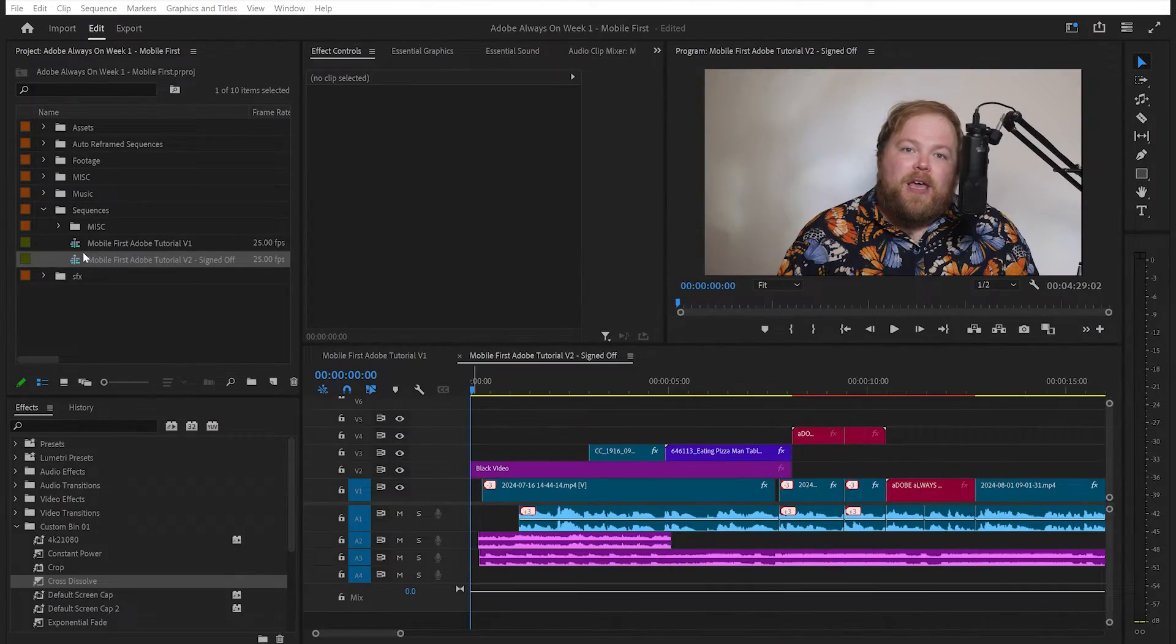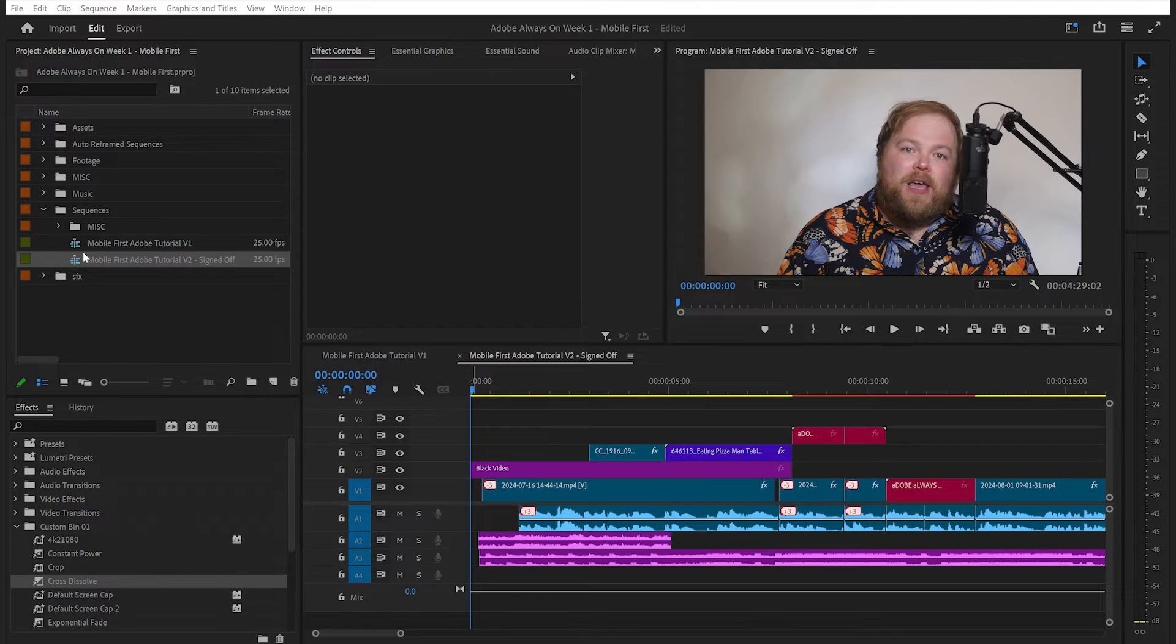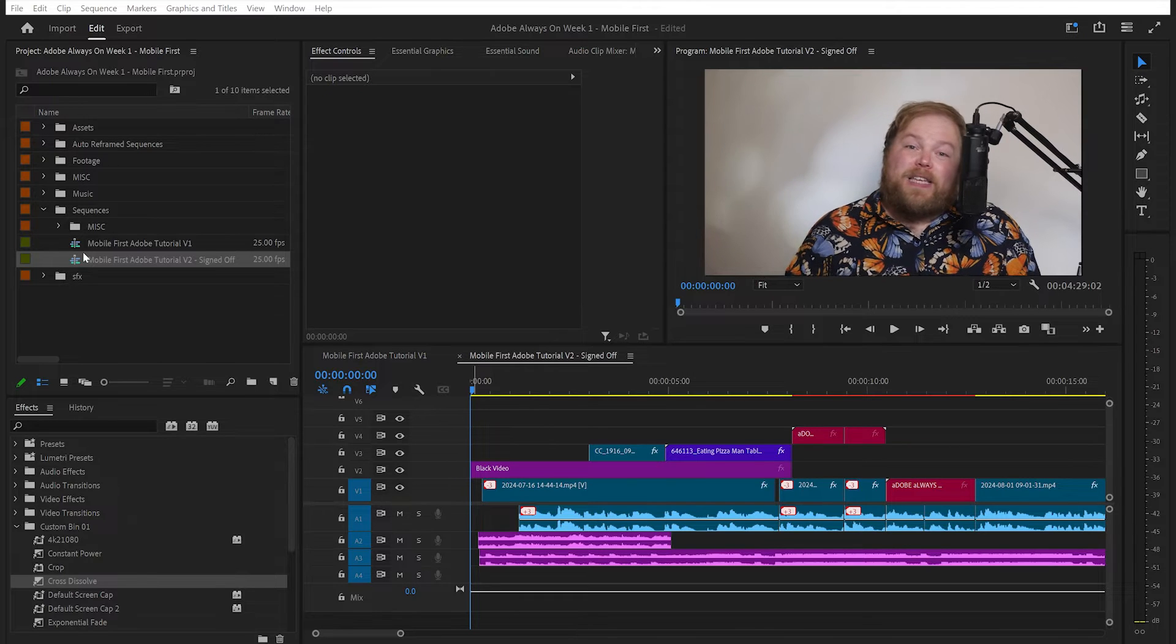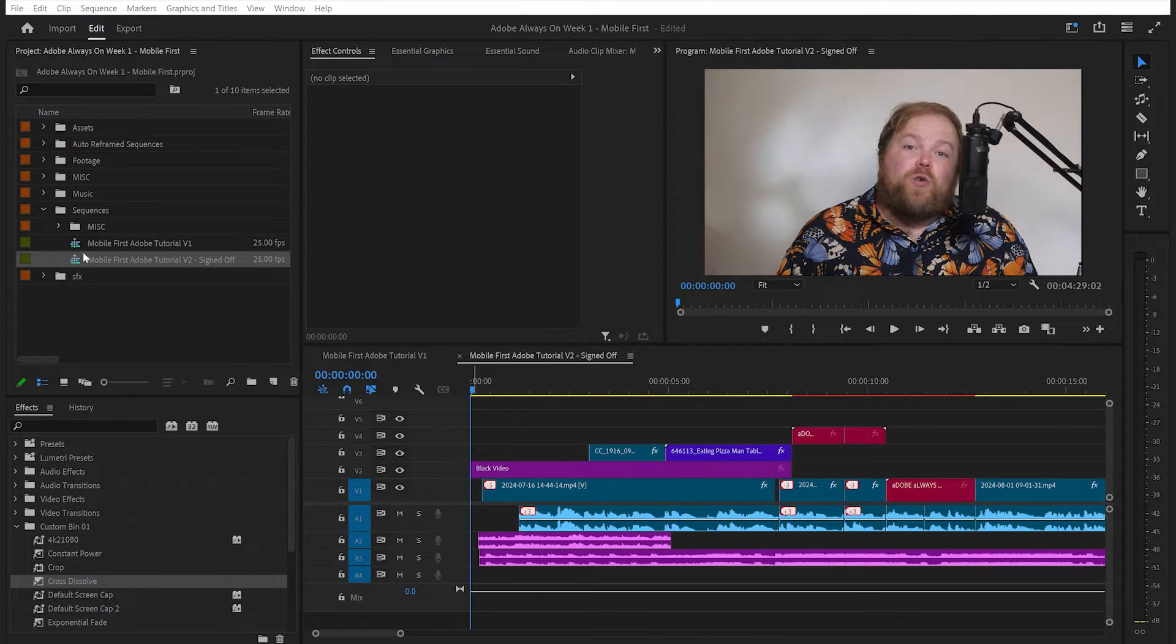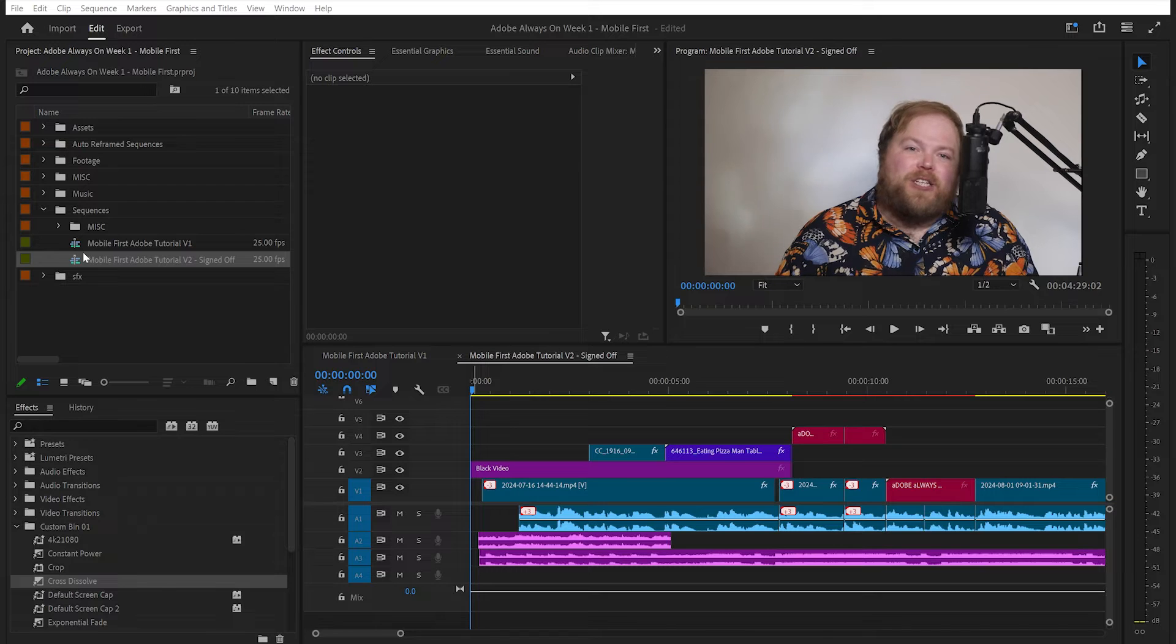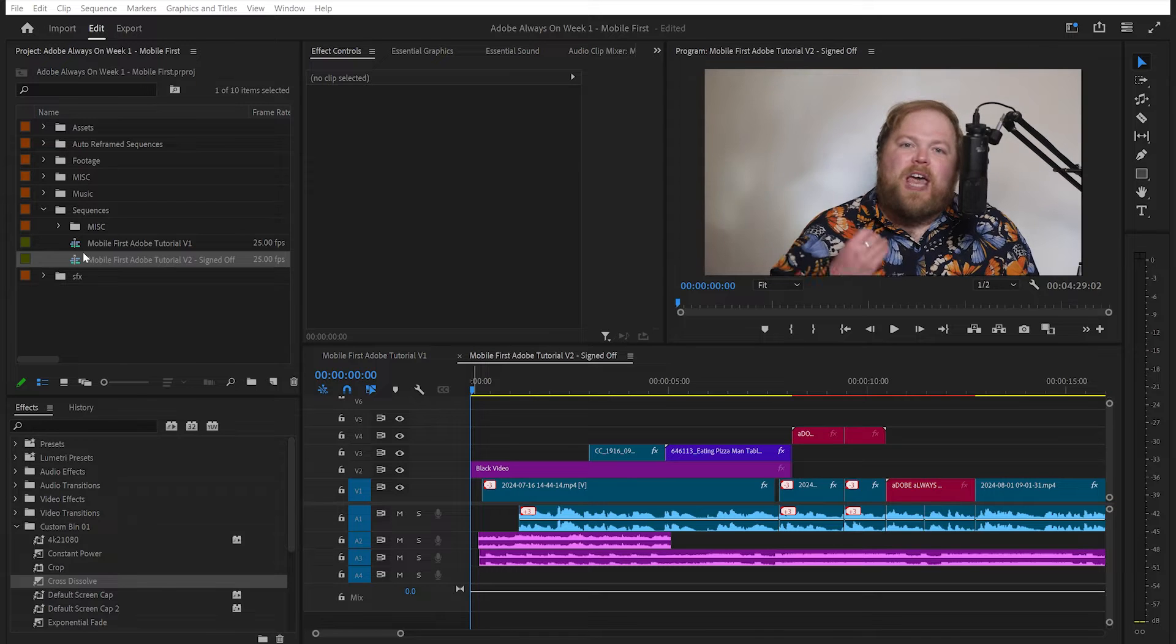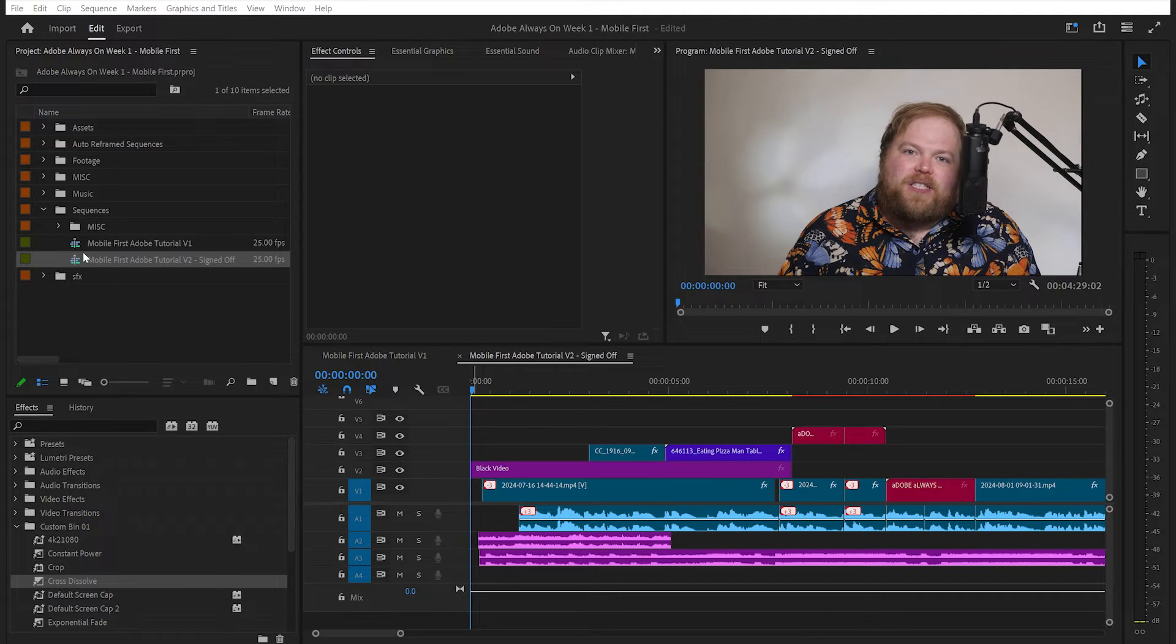As you can see, we've got our primary 16x9 video in the bag. Now the next step is creating any vertical versions for social media. The best way to get a head start is to use Premiere's auto reframing tool, which automagically adjusts and resizes your video content to fit different aspect ratios.